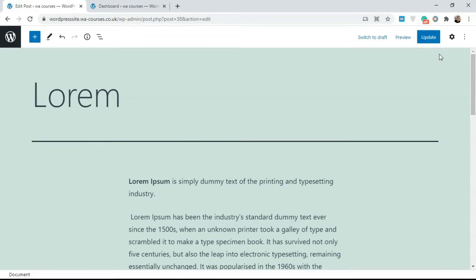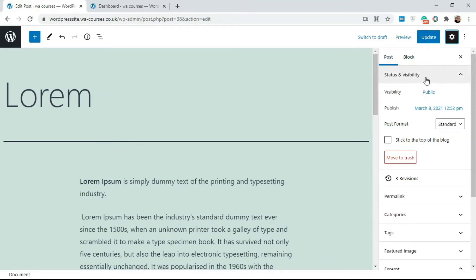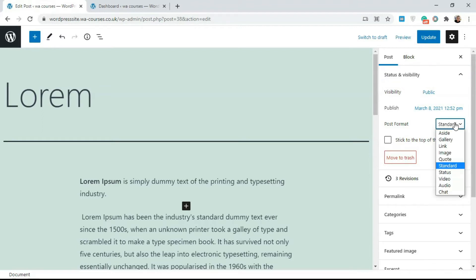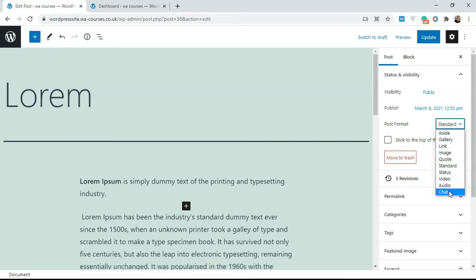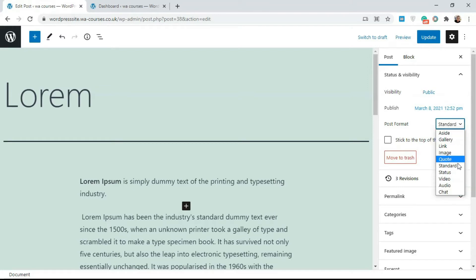On Gutenberg, once you've created your post and want to select the post format, click on the settings icon and under Post you'll see Status and Visibility. Click on that and you'll see the Post Format tab. By default, all WordPress posts are set to Standard, but clicking on it reveals other formats: Quote, Image, Link, Gallery, Aside, Status, Video, Audio, and Chat. Some themes may have additional types, but this default WordPress theme has about nine different post formats.